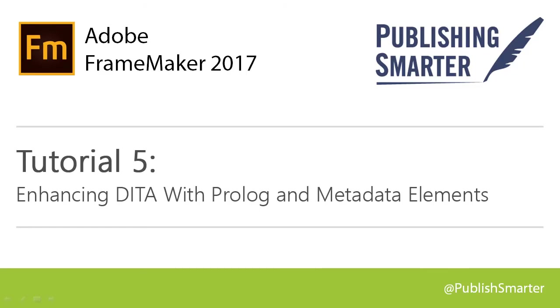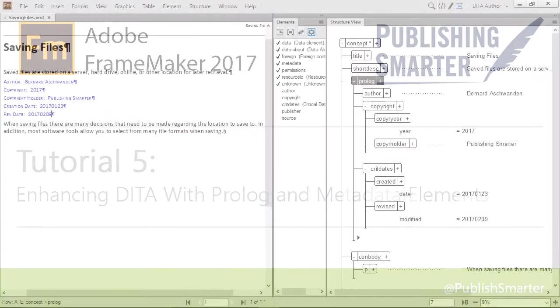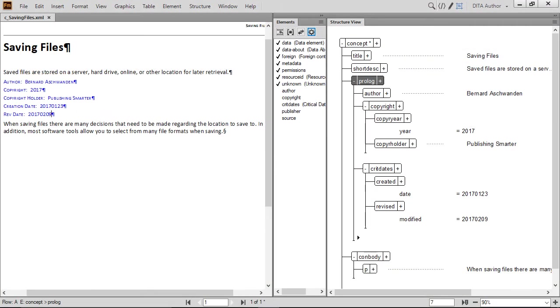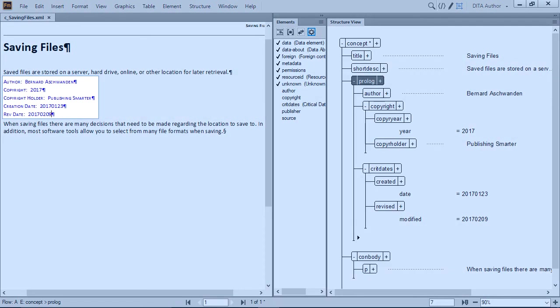Welcome to Publishing Smarter's video tutorial series on working with DITA using the 2017 release of Adobe FrameMaker. This tutorial shows you how to work with prologue and metadata elements within a concept.